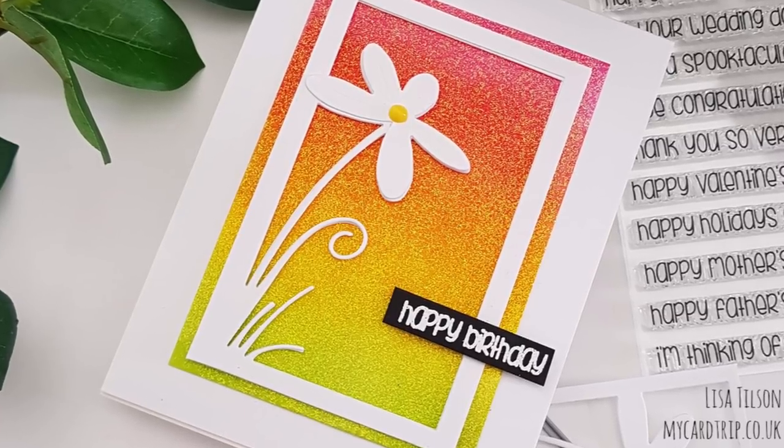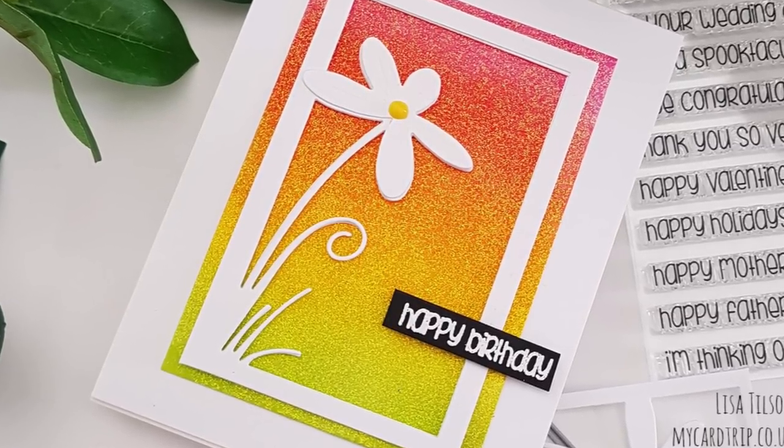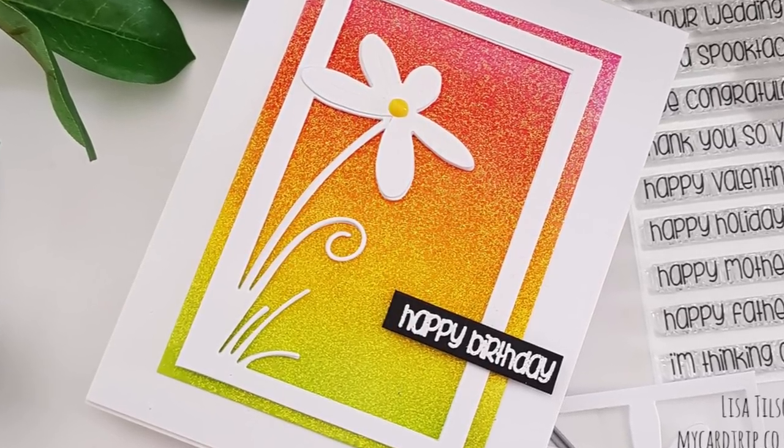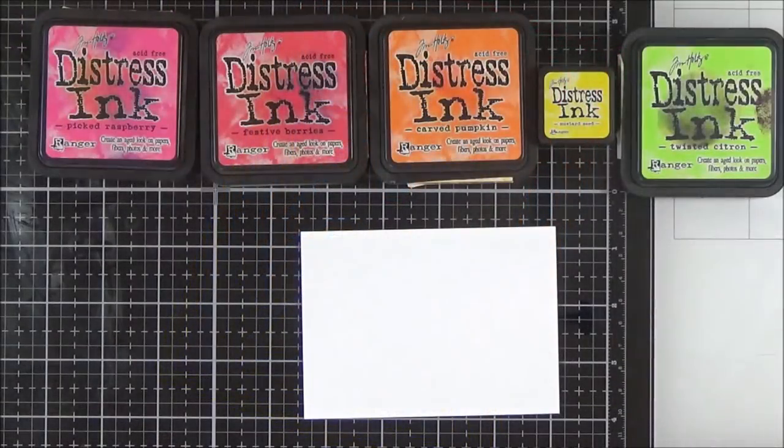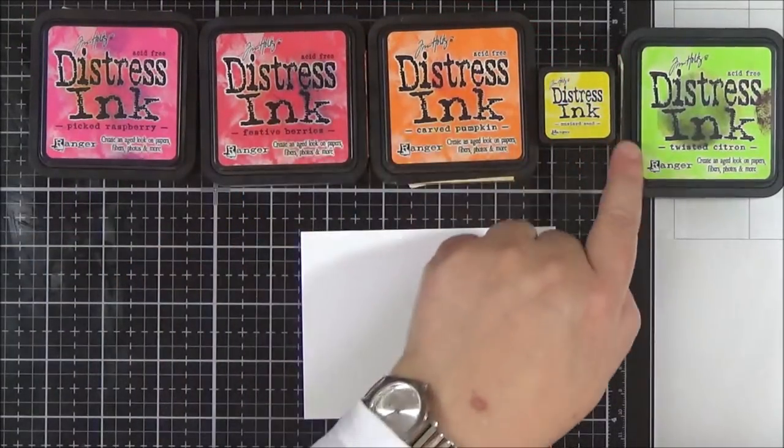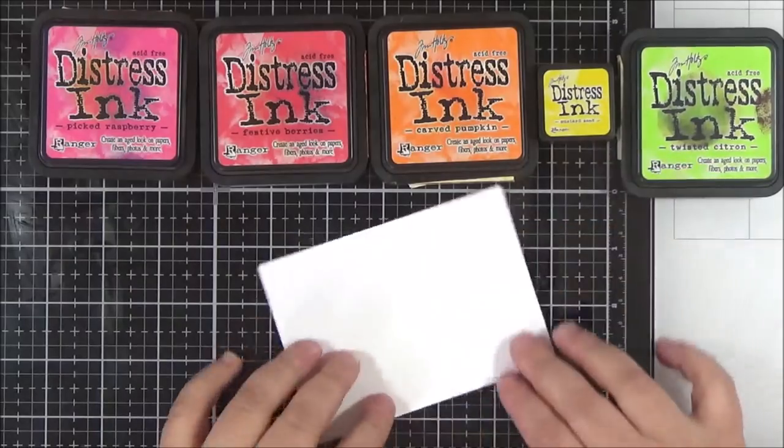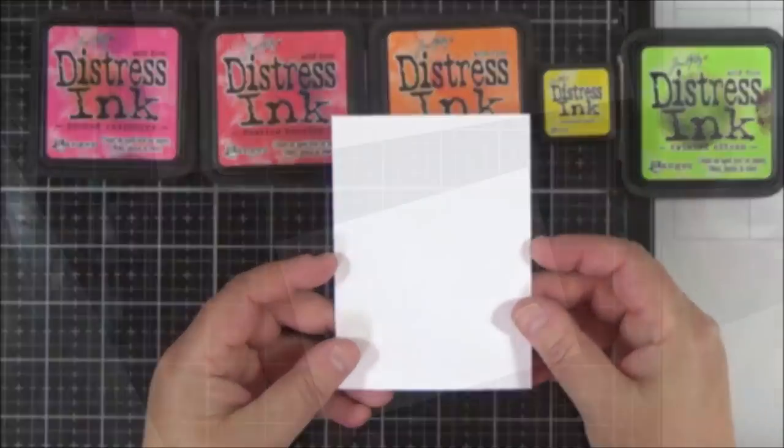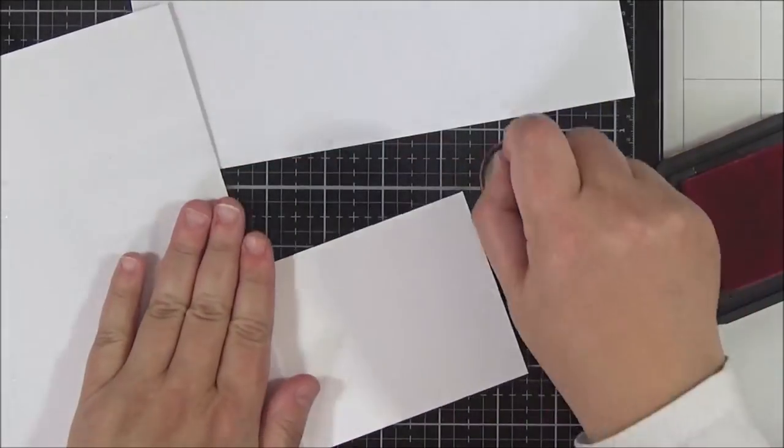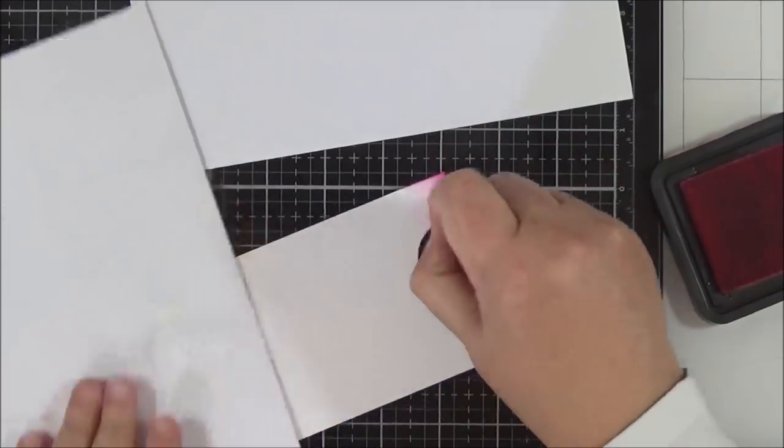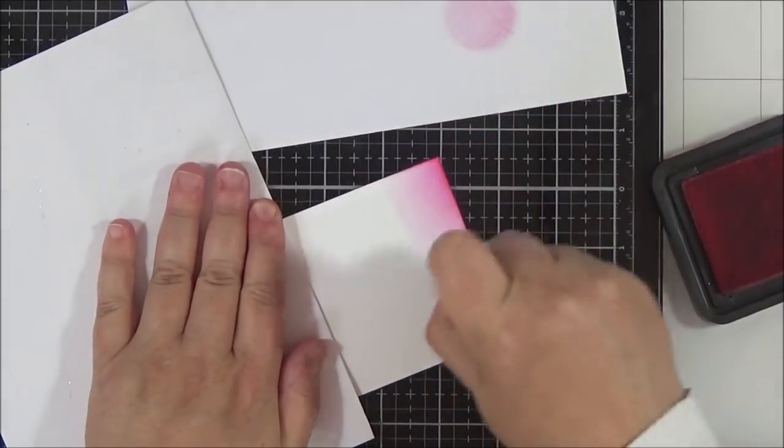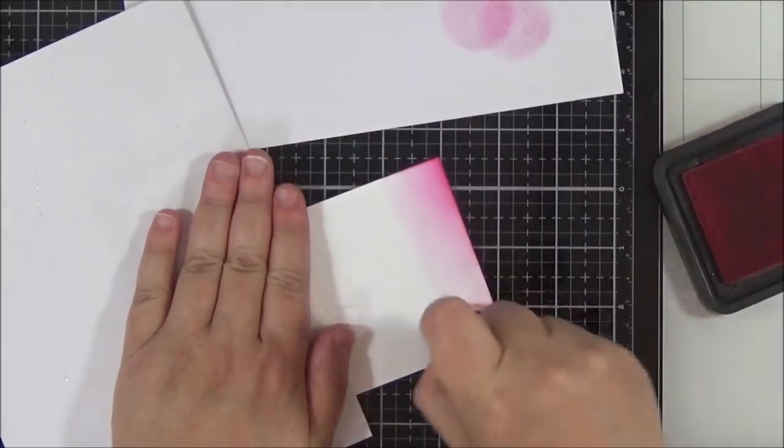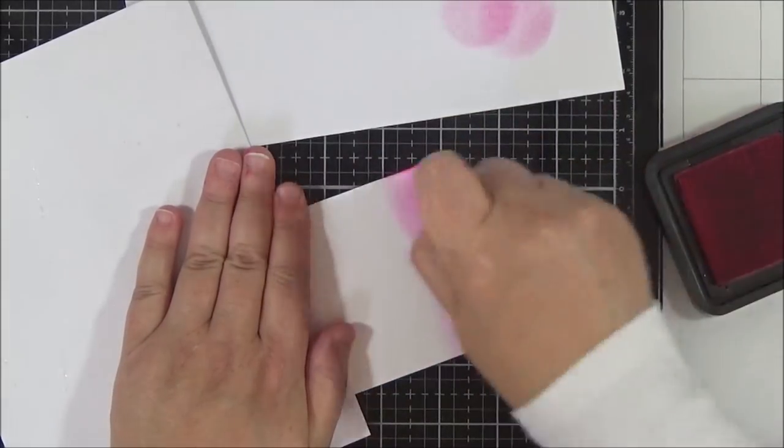I'm going to start off by creating both of the background panels. For my first panel, I'm just going to do some ink blending. I've got Picked Raspberry, Festive Berries, Carved Pumpkin, Mustard Seed, and Twisted Citron. I'm using Distress Inks today and some Neenah Solar White 80 pound cardstock.